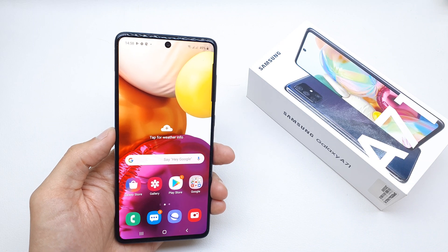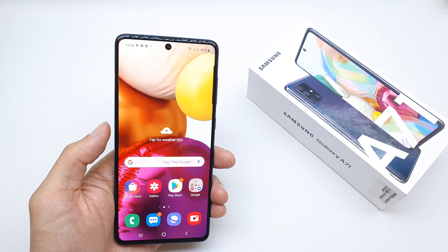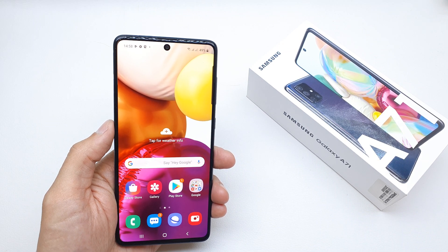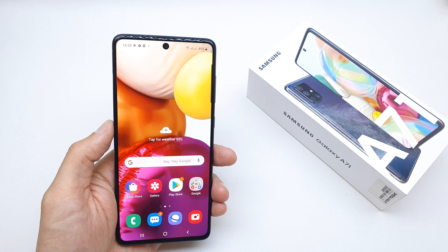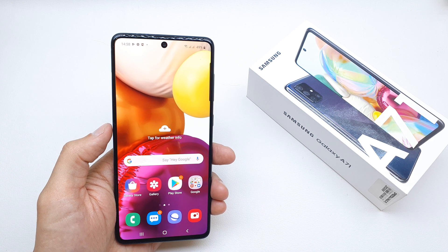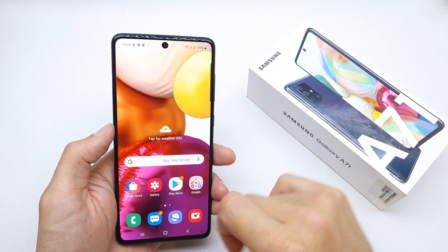Hi, welcome back on the do-it-yourself channel. Today I'm gonna show you how to change the fonts and font size of the Samsung A71.